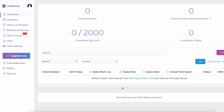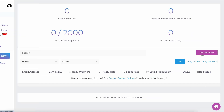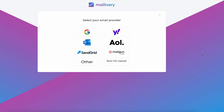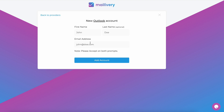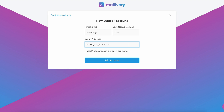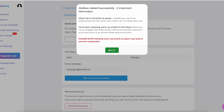To connect your Outlook account, from your MayLivery dashboard click on the Add Mailbox button found on the right-hand side of your screen. Then select Outlook from the email provider options. Fill in your personal details, such as your name and email address, and click Add Account.